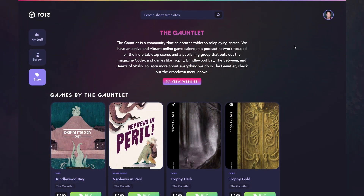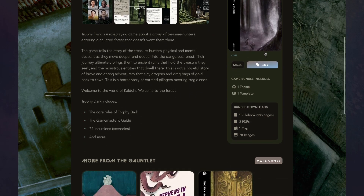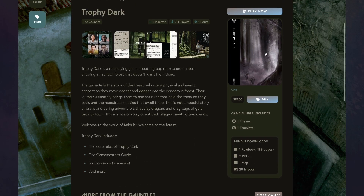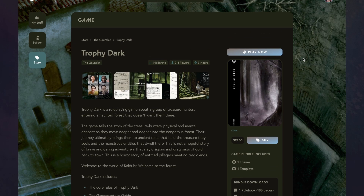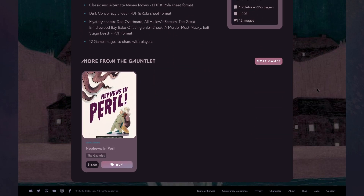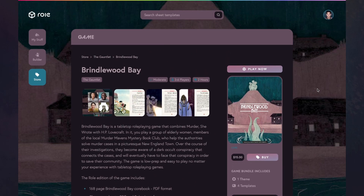To start, we have a partnership with The Gauntlet. We're bringing over their Kalaga games, beginning with Trophy and Brindlewood Bay. We have Trophy Dark, Trophy Gold, and Trophy Loom. If you've backed or previously purchased Trophy Dark, you should have already received a free redemption code in your inbox to get your copies of Trophy on Roll. If not, please email support at playroll.com. We also have Brindlewood Bay and its supplement, Nephews in Peril, which just launched today. We'll soon be opening up redemption emails for everyone who previously backed or purchased Brindlewood Bay — so look for an email from store at playroll.com.